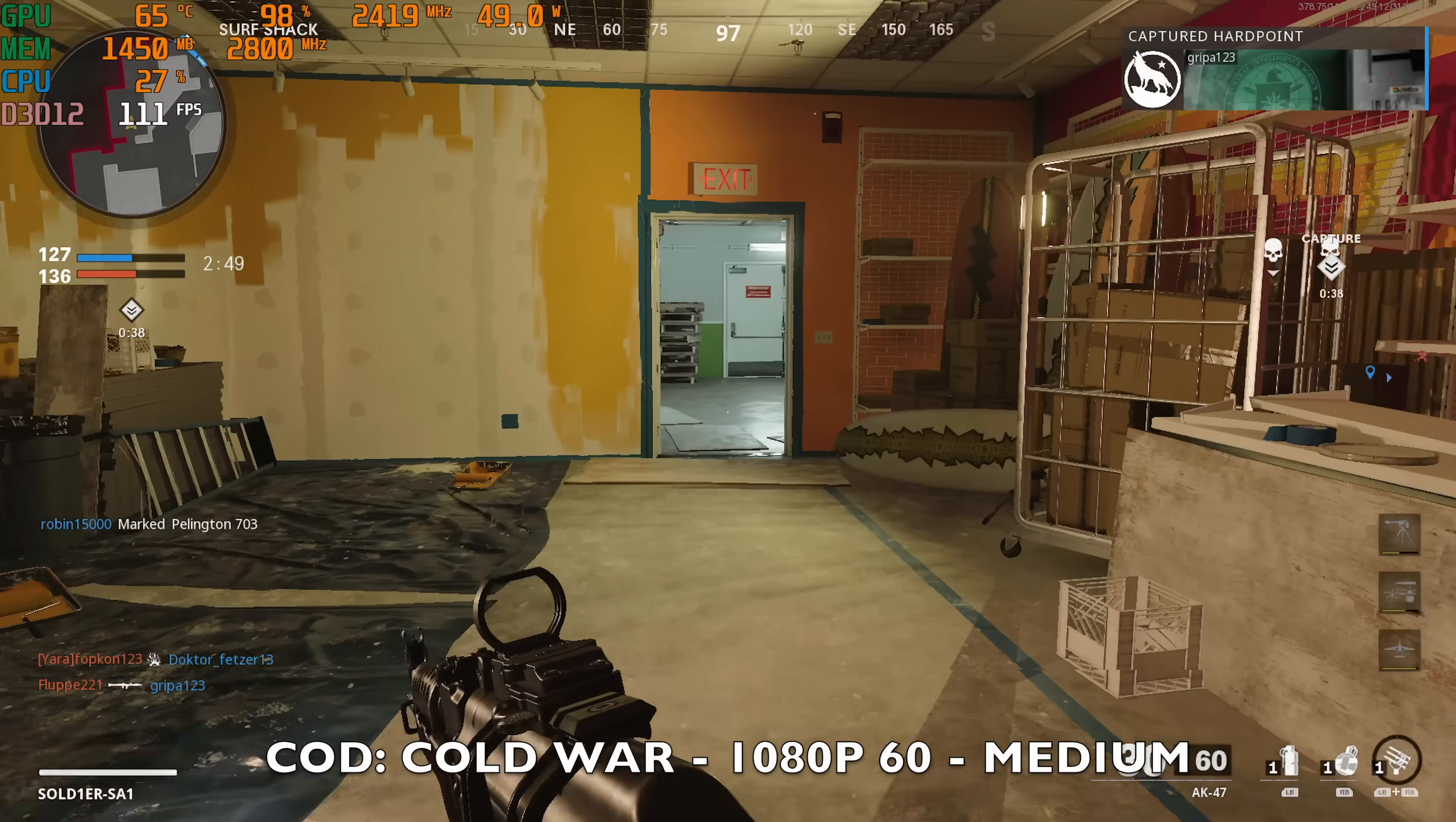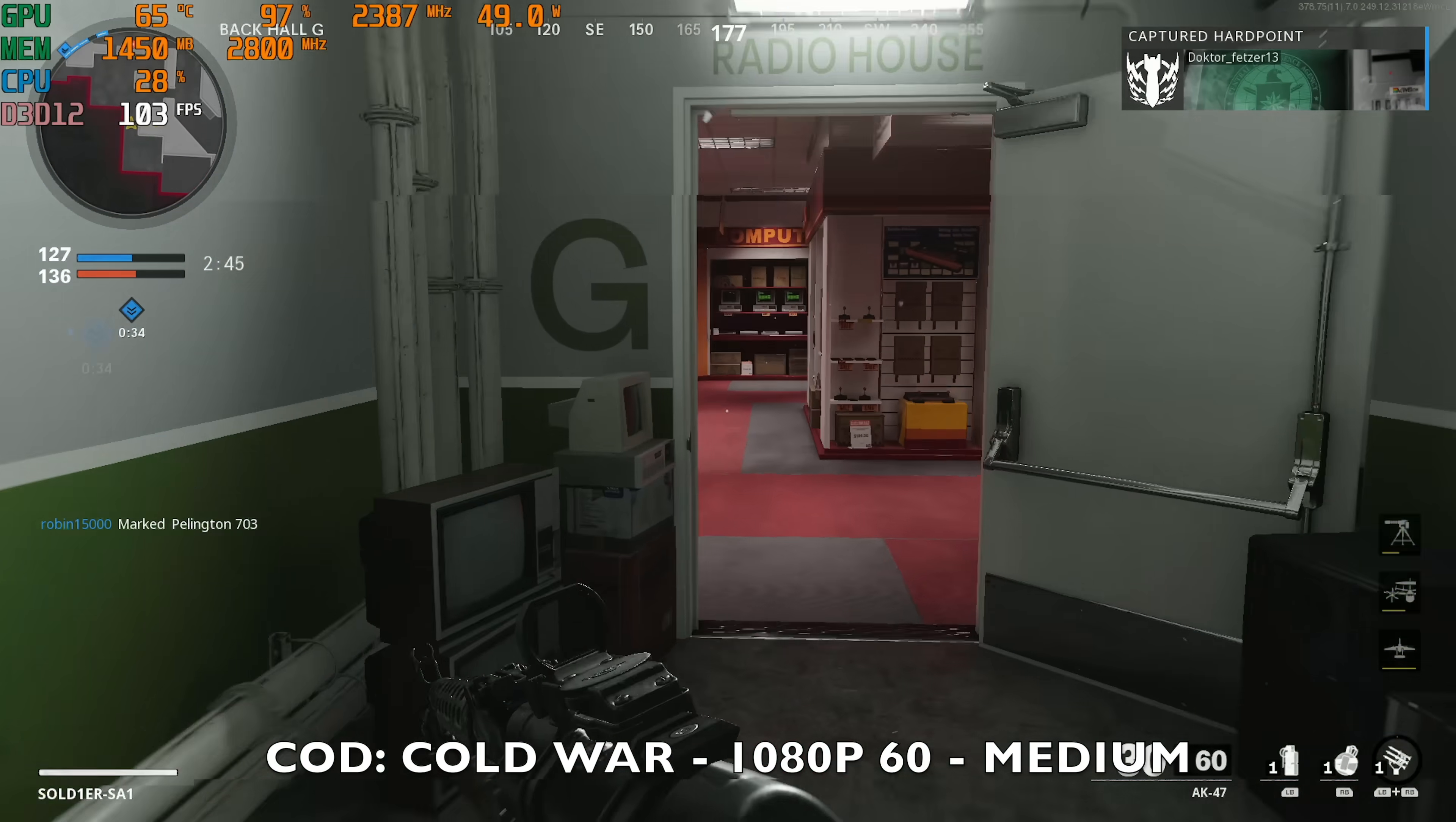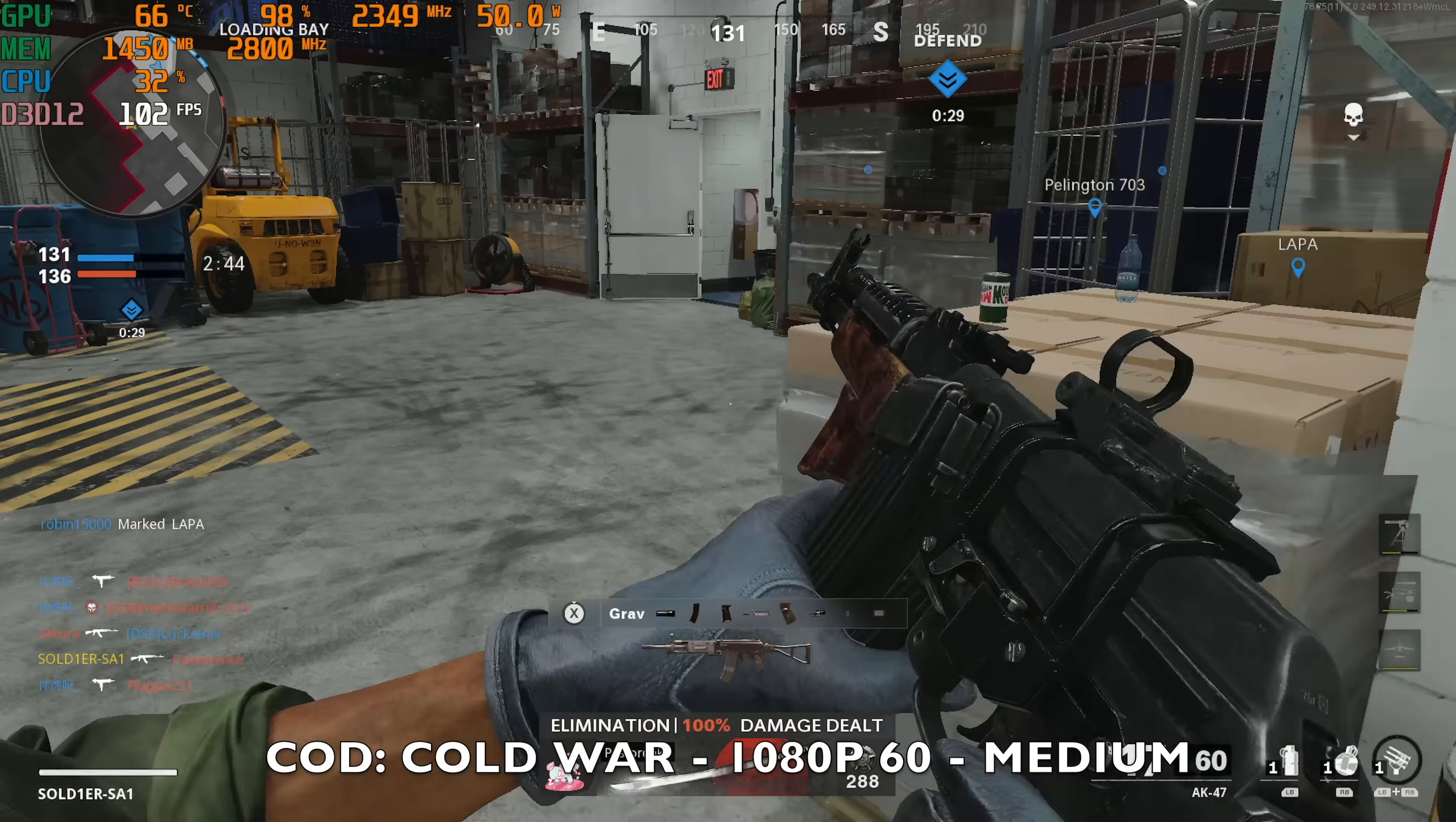So now we're playing Call of Duty Cold War. I've got the resolution set to 1080p and the graphics preset is set to medium and you can see we're achieving a pretty decent 100 frames per second average.